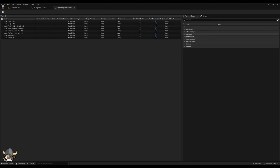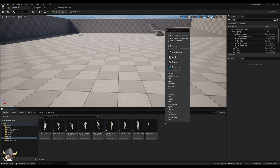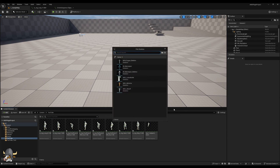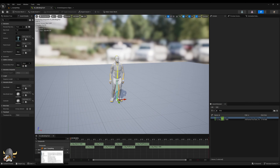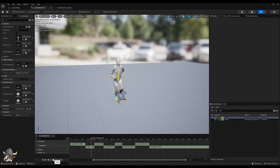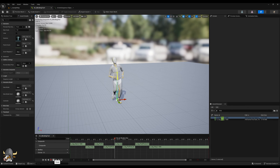Let's create an animation composite and add all the animations to that composite in the appropriate order. As can be seen, all the animations blend seamlessly into each other.